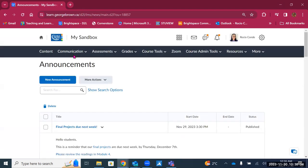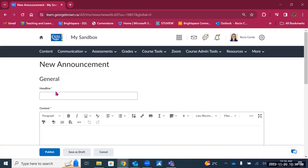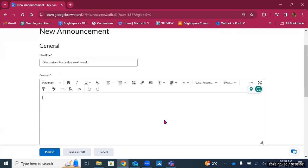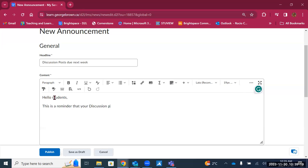Now let's create a new announcement. Click on 'new announcement' and add a headline or title — for example, 'Discussion posts due next week.' You have a content editor with all the formatting tools available when creating content. A particularly useful feature is quick links. The announcement body can include text such as: 'Hello students, this is a reminder that your discussion posts are due next week by Friday, December 8th.'